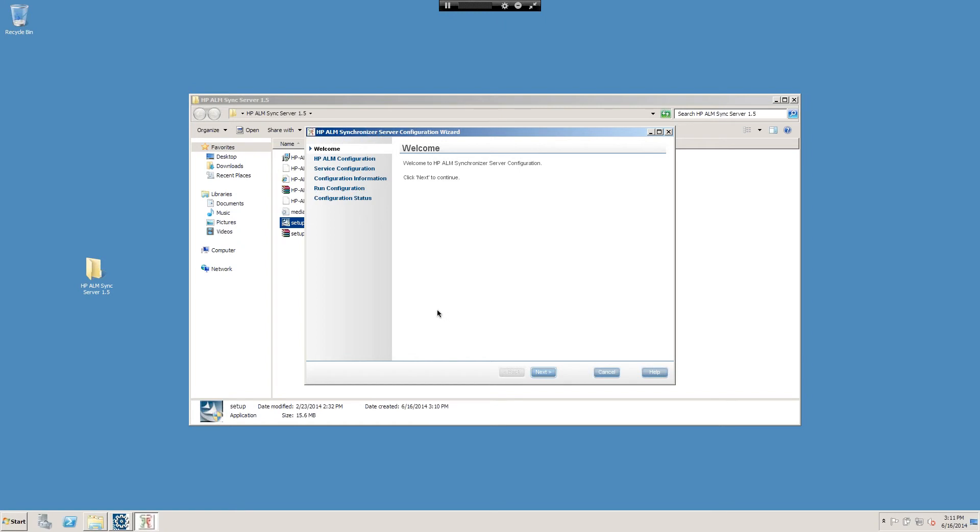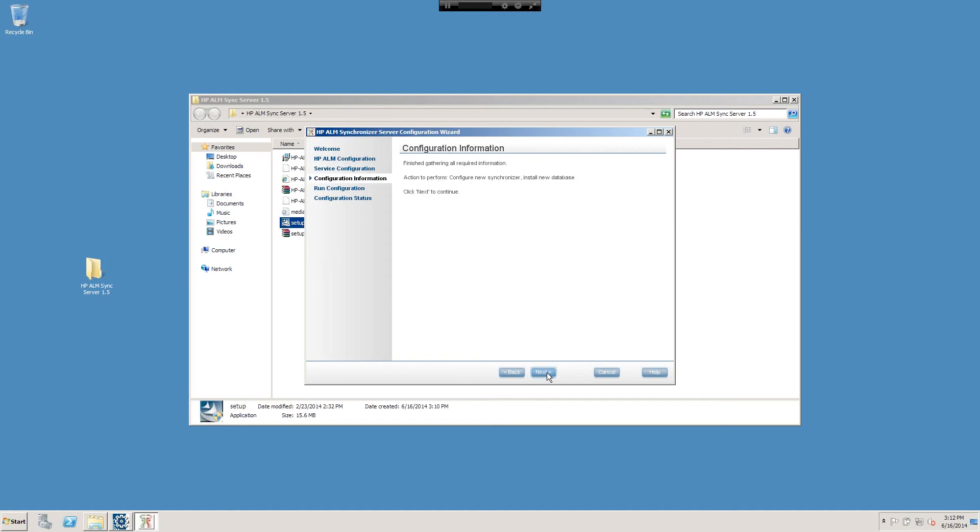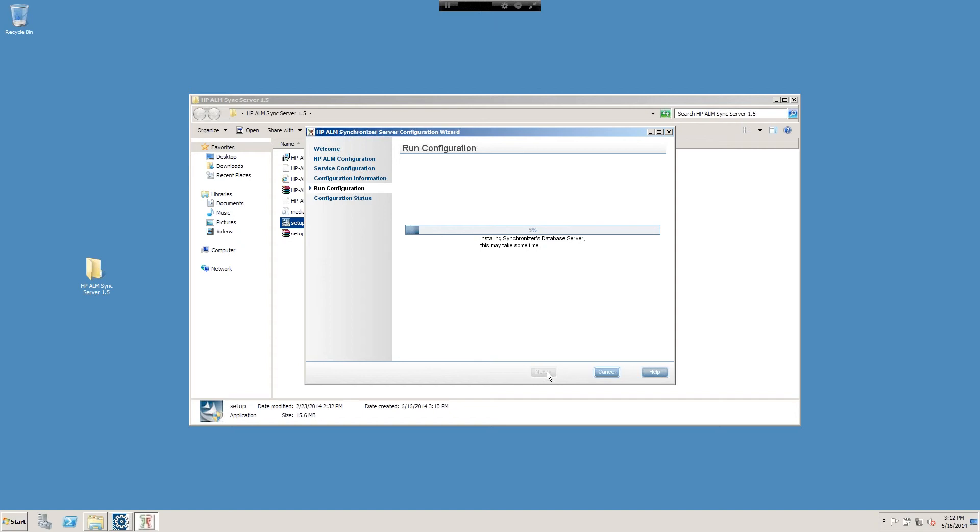Now that the installer is done, it's launched the Synchronizer server configuration wizard. We'll go ahead and click Next. Select the version of ALM which we want to work with. In our case we'll do ALM 12. The service configuration, we don't need to run this with a service account so we'll just go ahead and leave it blank. Configuration information, that's good, and we'll run the configuration.